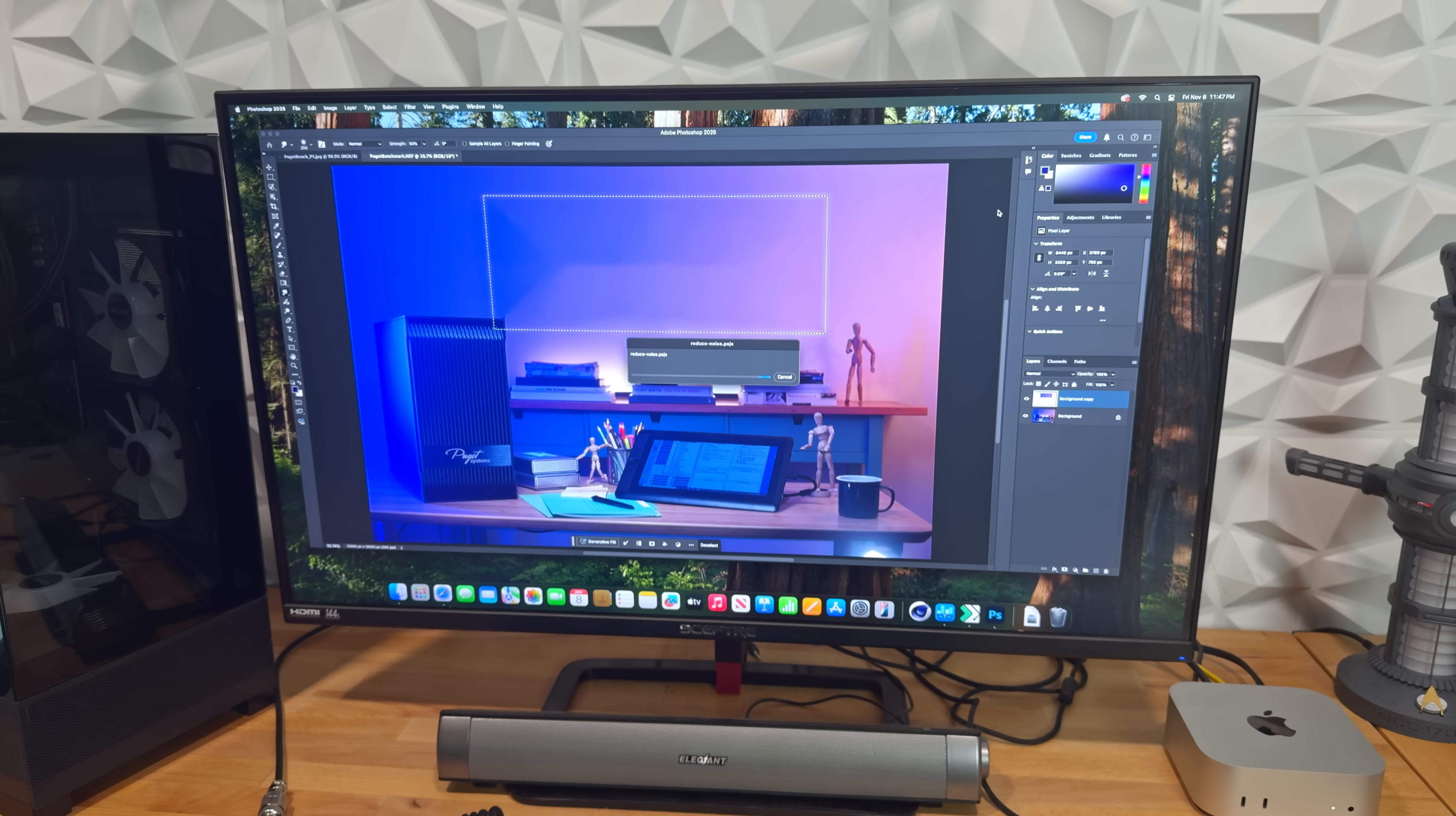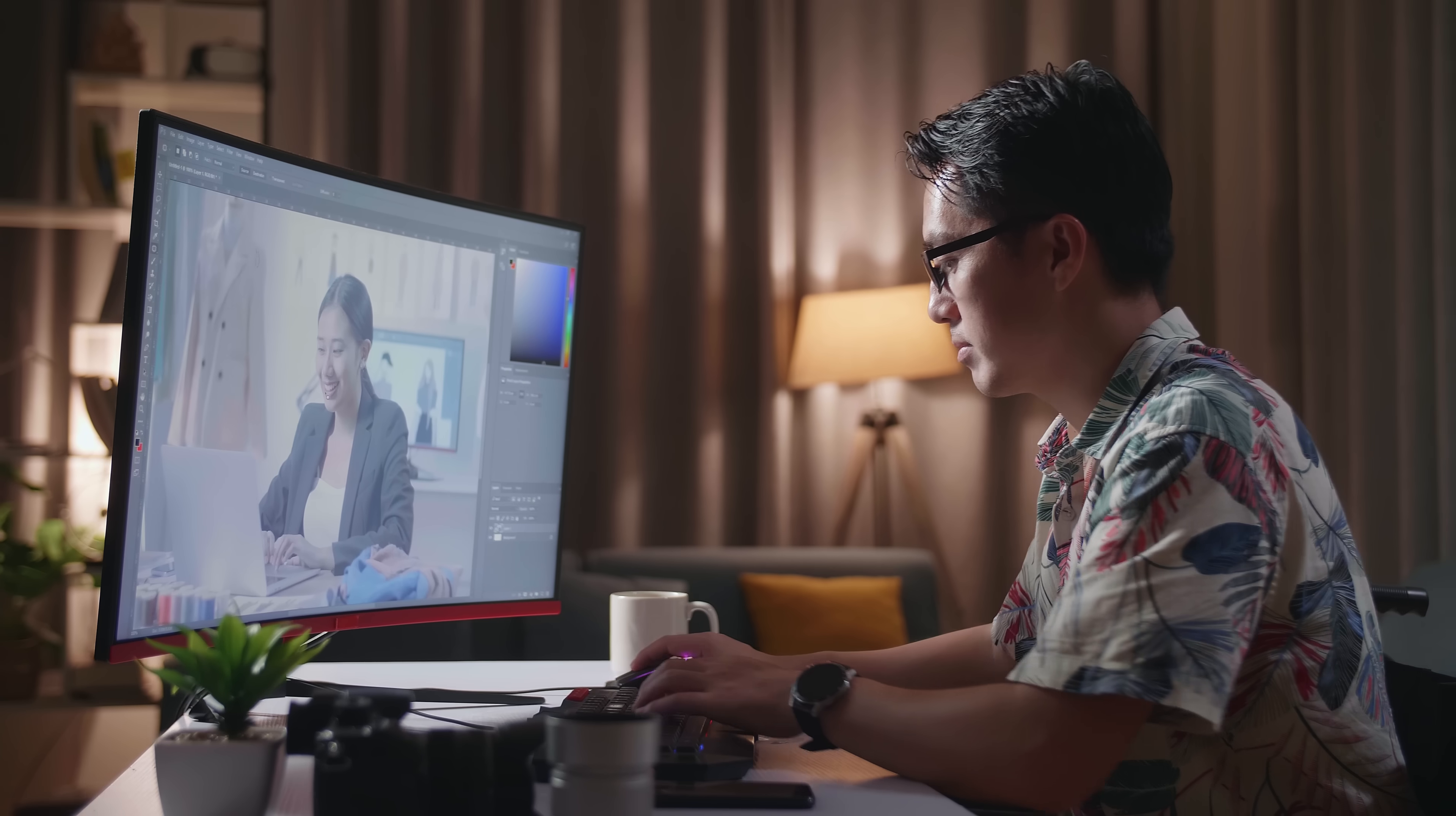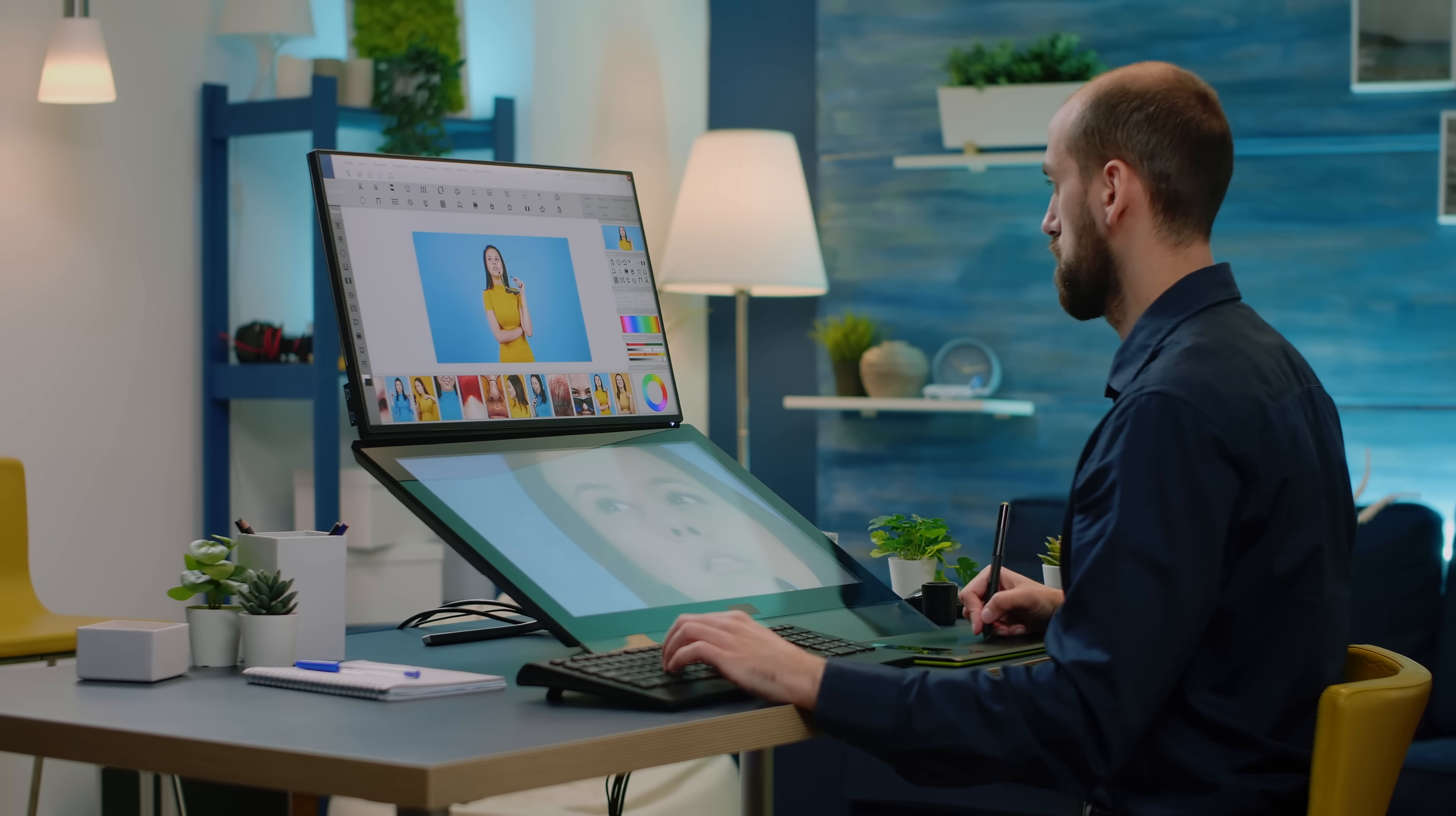Let's talk photo editing, one of the Mac Mini's most popular use cases. Starting with the PugetBench Photoshop test, the M4 delivers a huge 96% performance boost over the M1. This leap is thanks to the M4's improved single-core performance and upgraded iGPU. What does this mean in real-world use? If you're working with massive 16K 150 megapixel images or batch editing large photo sets, the M4 will save you noticeable time. Tasks like applying effects or filters on large files are significantly faster, making a real difference for photographers or professionals handling high-resolution projects.